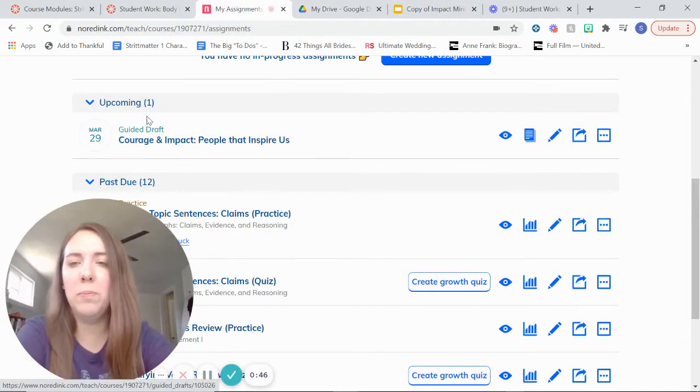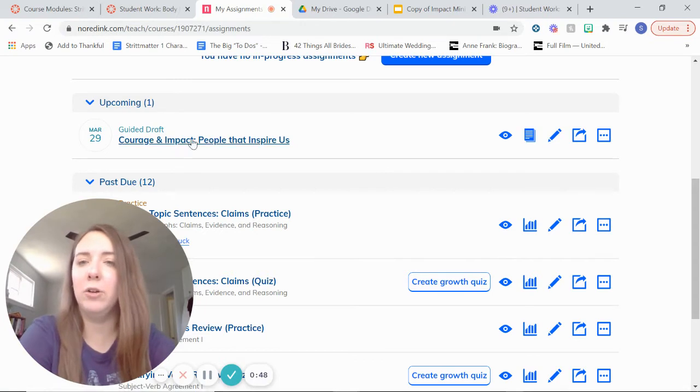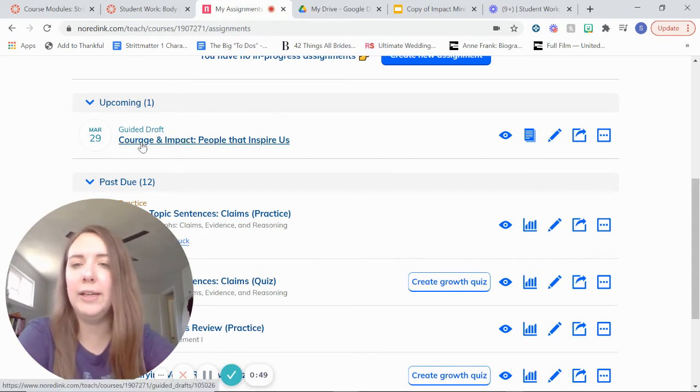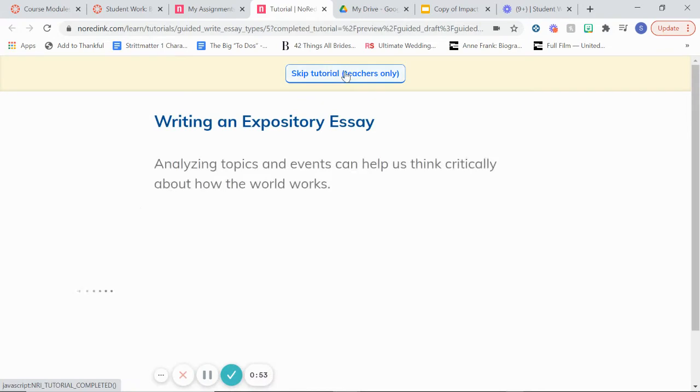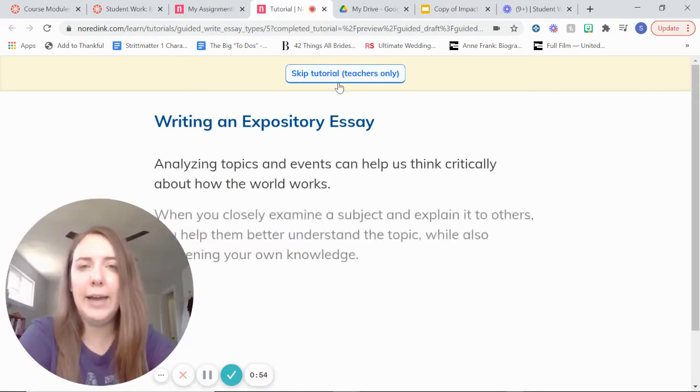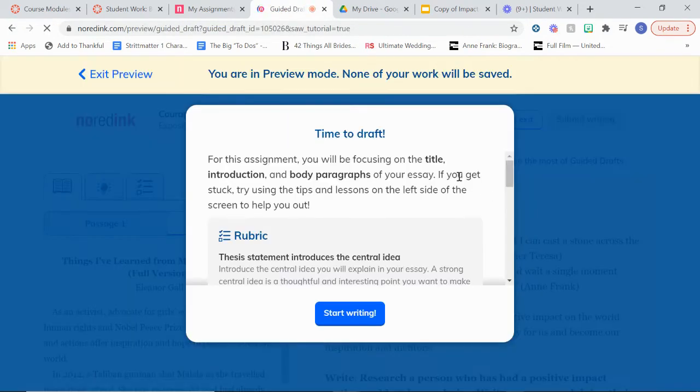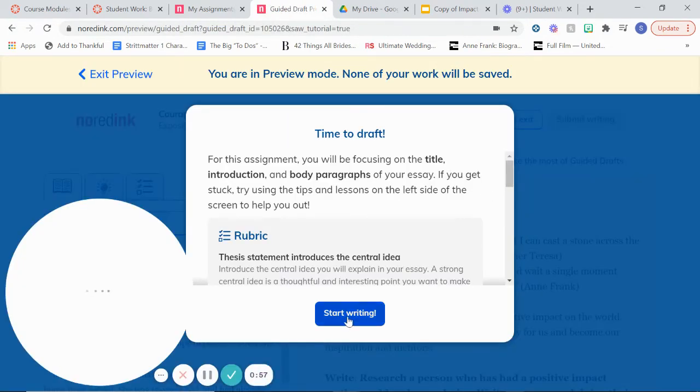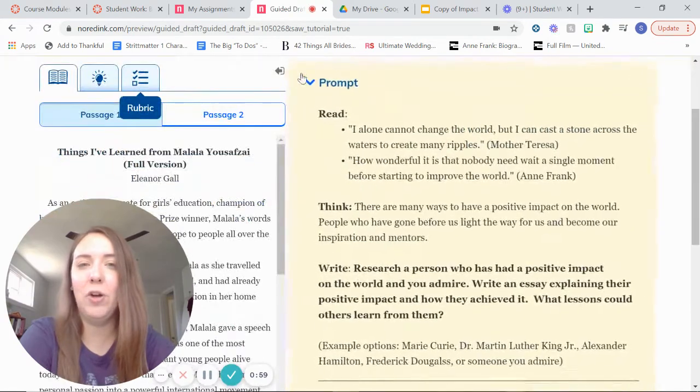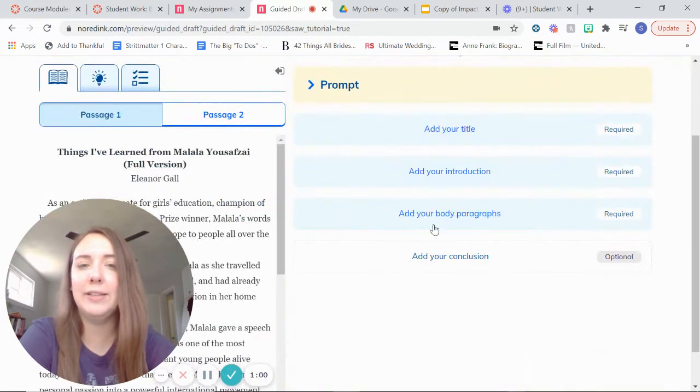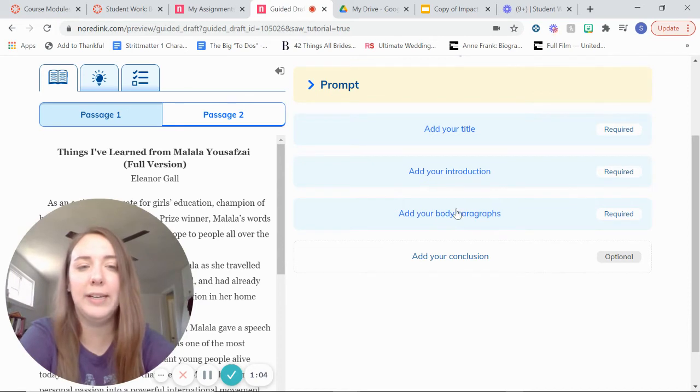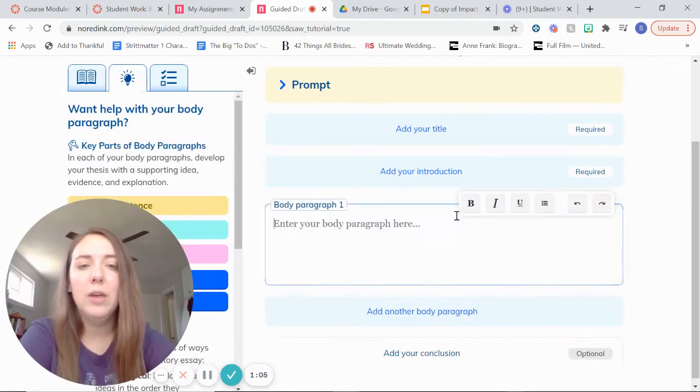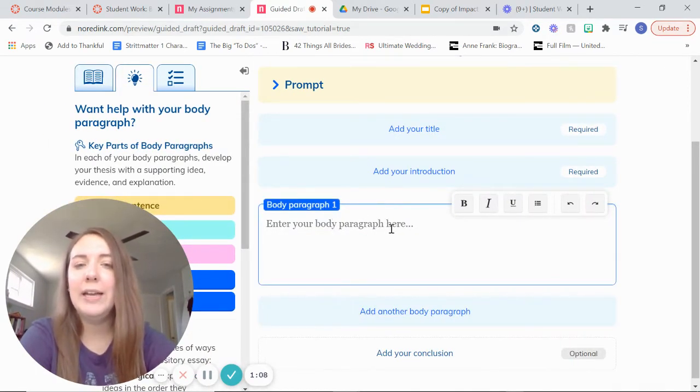So in NoRedInk, if you guys go back to your guided draft that you're working on, again the name is Courage and Impact, People That Inspire Us, you should already at this point have your body paragraphs mostly written. If they're not all the way done, it's not the end of the world, but you want to make sure you finish those first today before you move on to today's stuff.